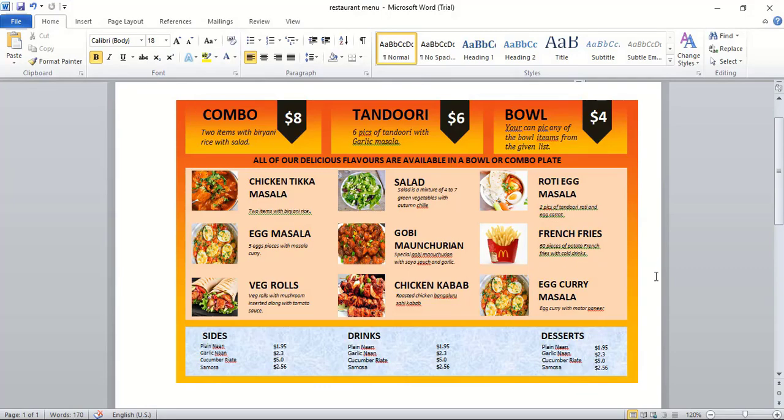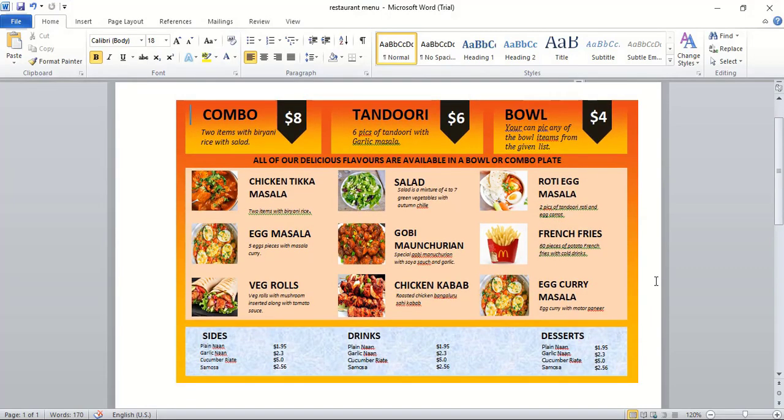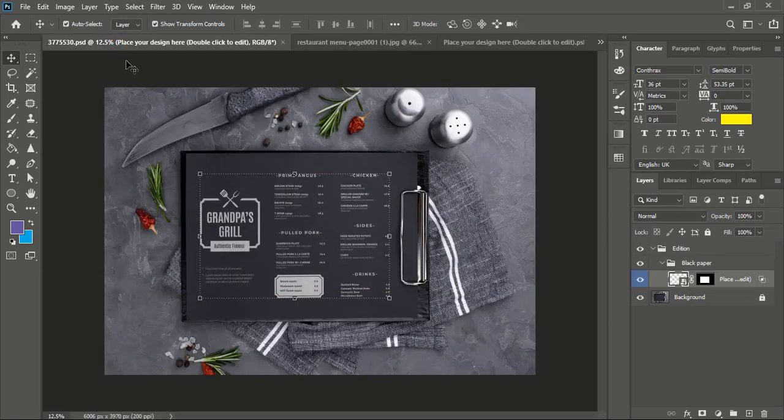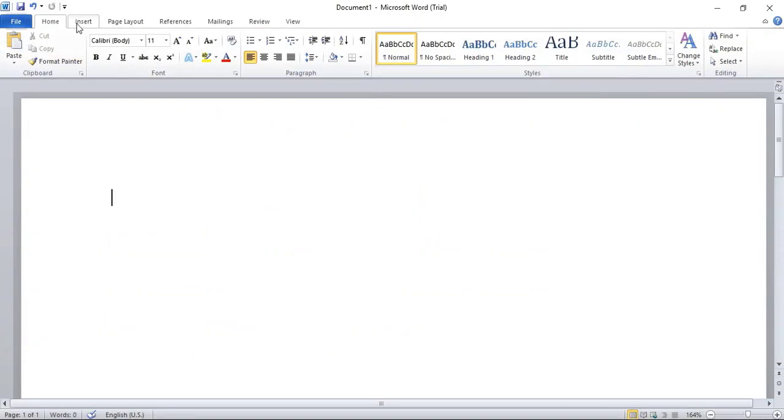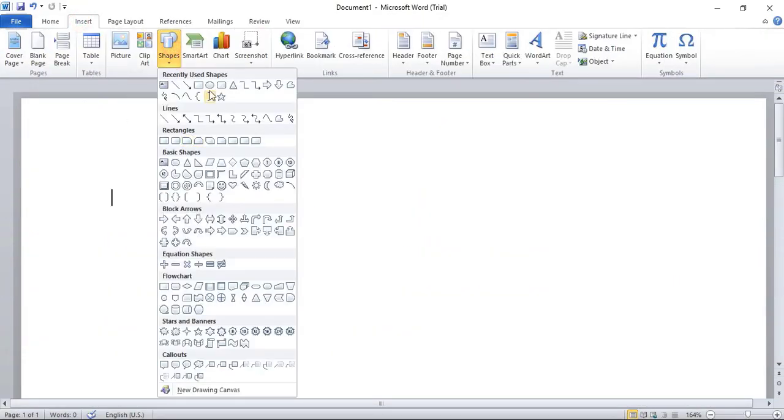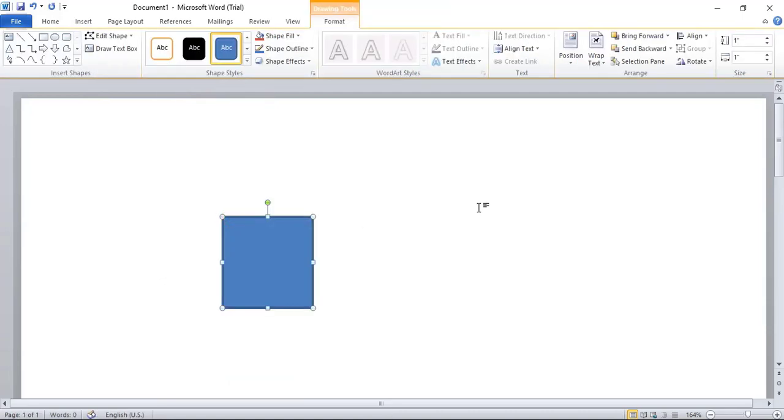Welcome back to Graphic Island Tutorial. In this video, I'll show you how you can create a restaurant or hotel menu design using Microsoft Word. It's very simple. Let's get started. Go to Insert, Shape, and take this rectangular tool and click here.